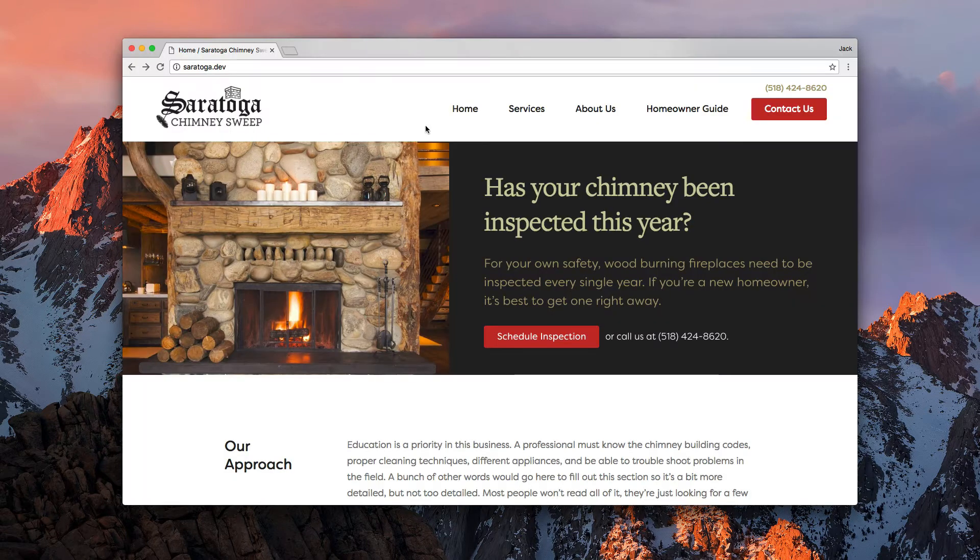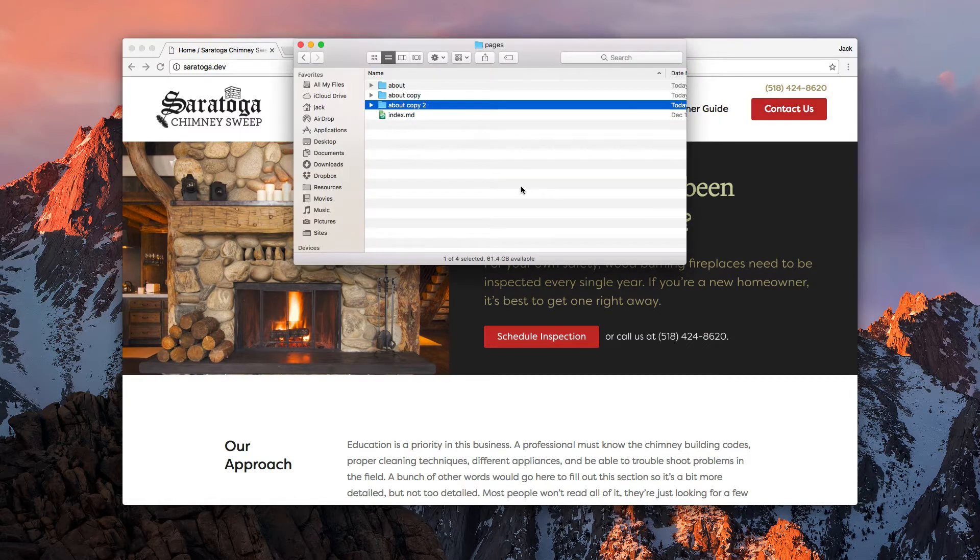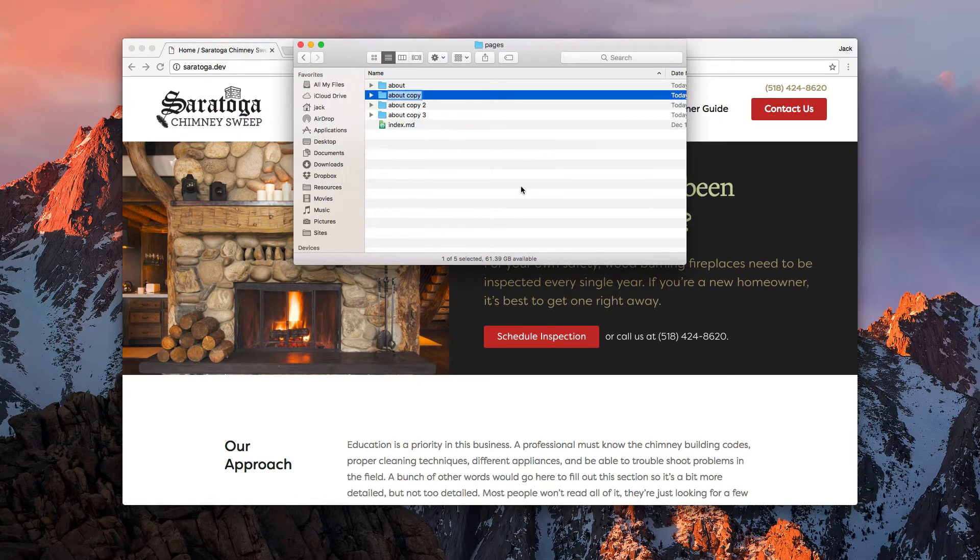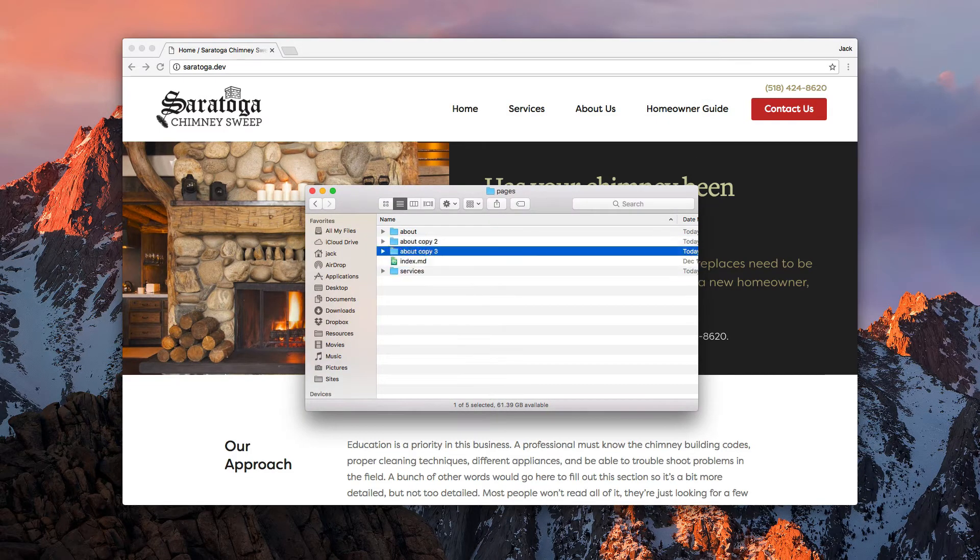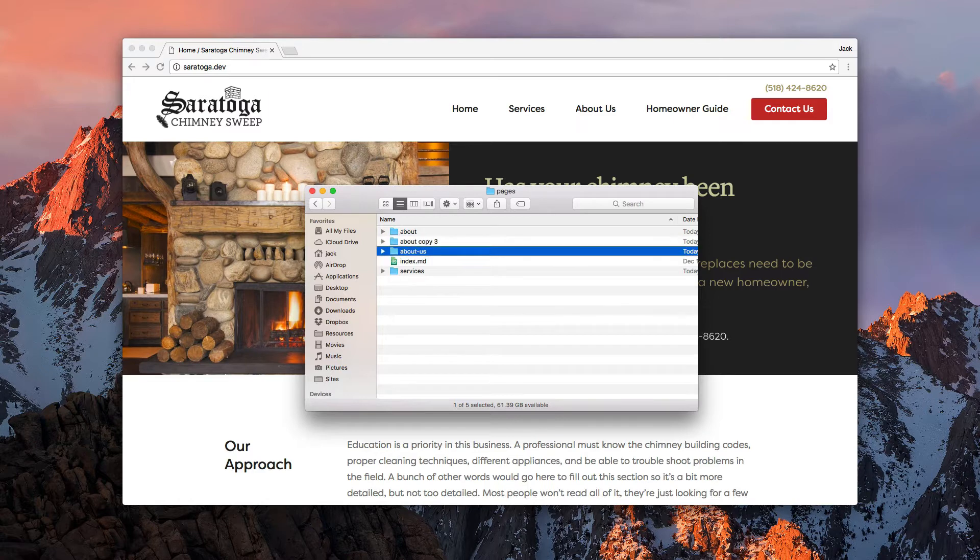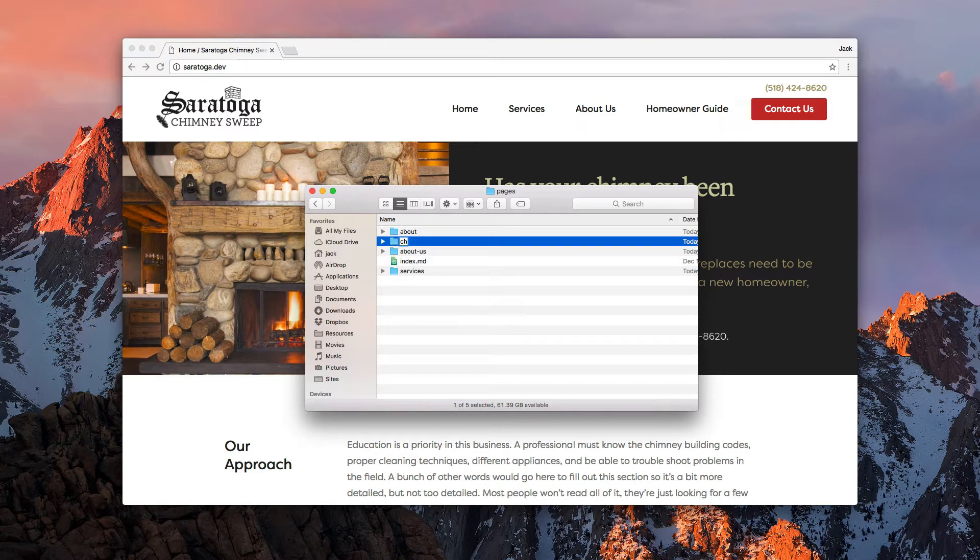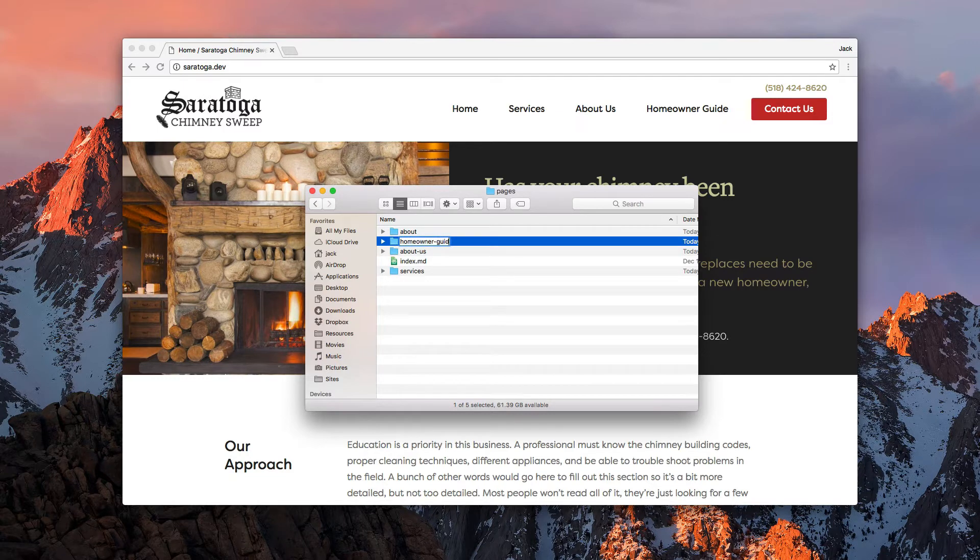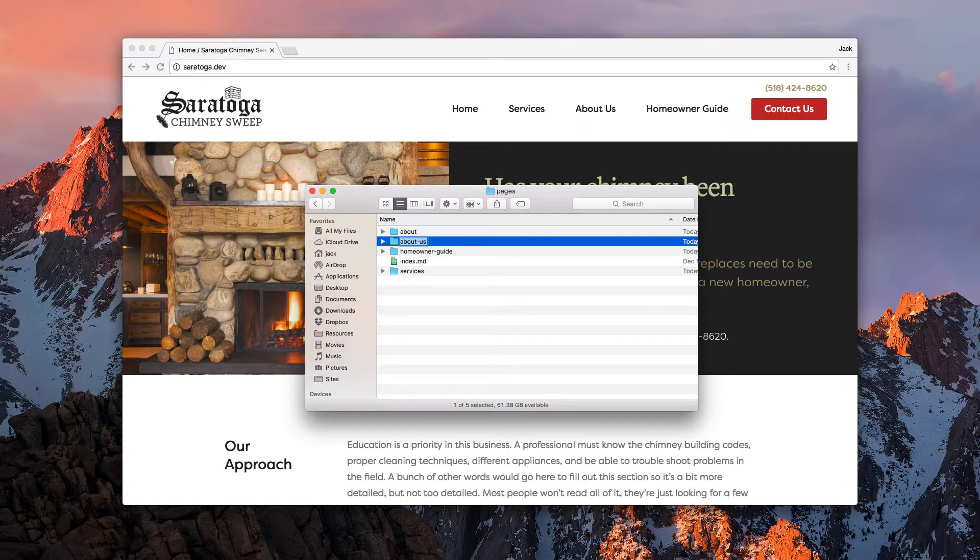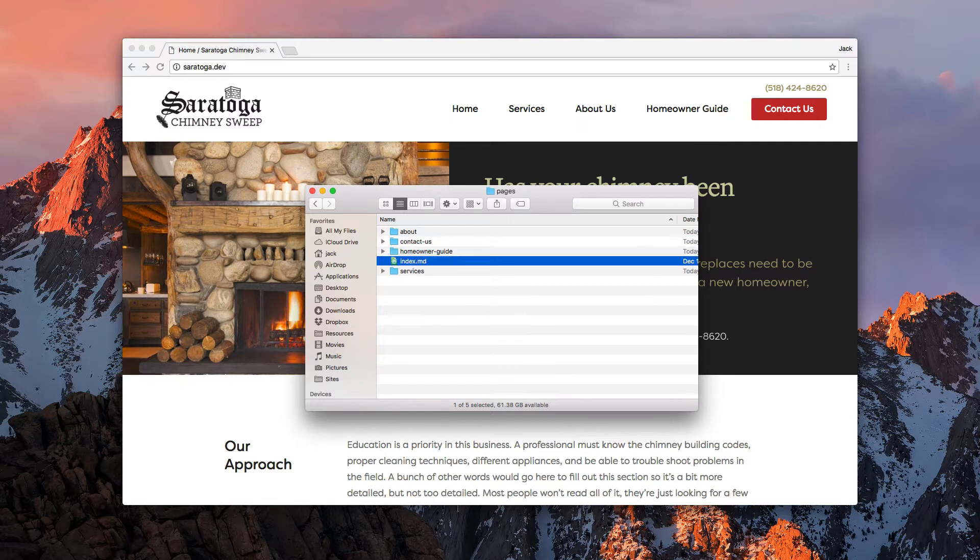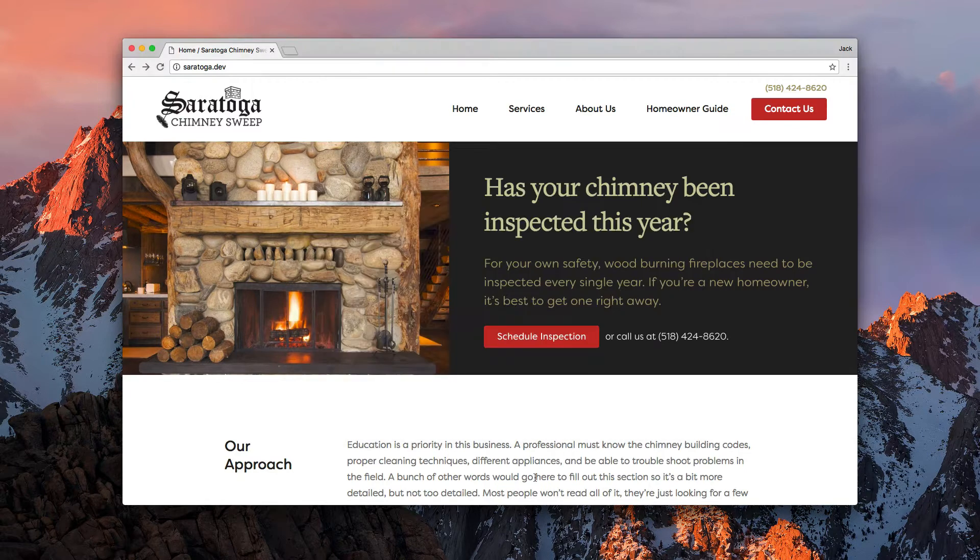So we're going to have home, three or four other sections. We'll have home, services, about us, homeowner guide. Actually, about and about us, that's what I did. So contact us. Cool. Now we can hit the page.